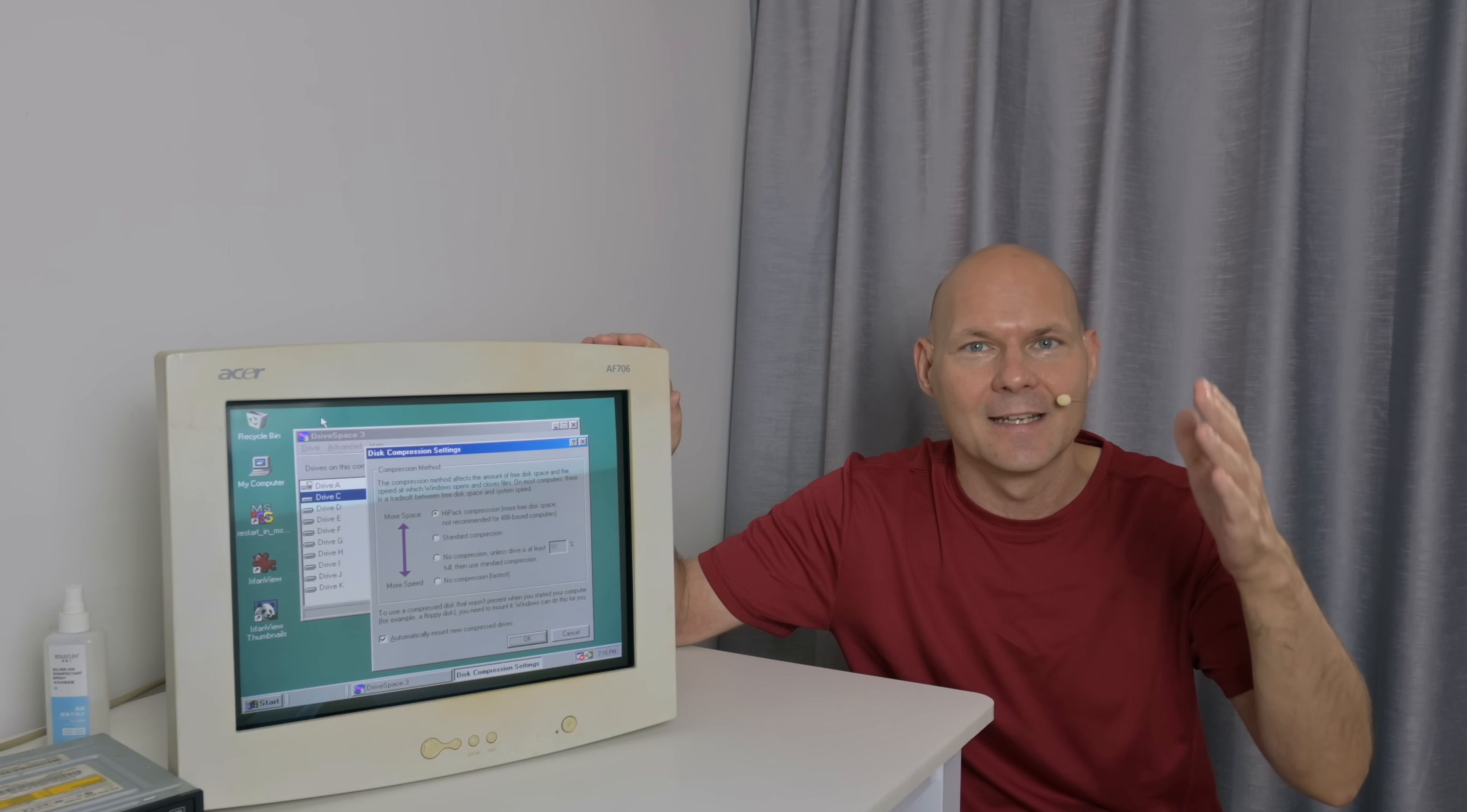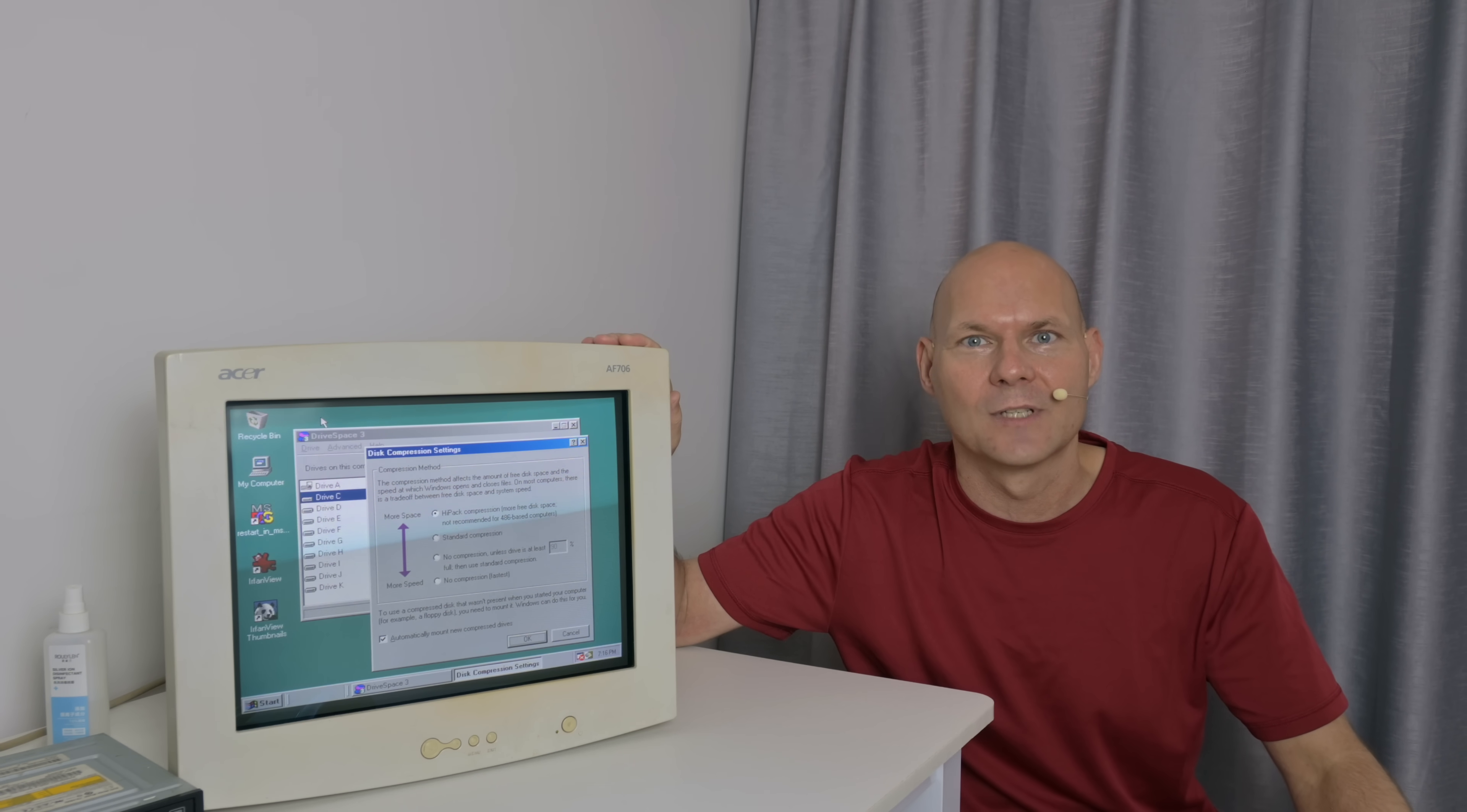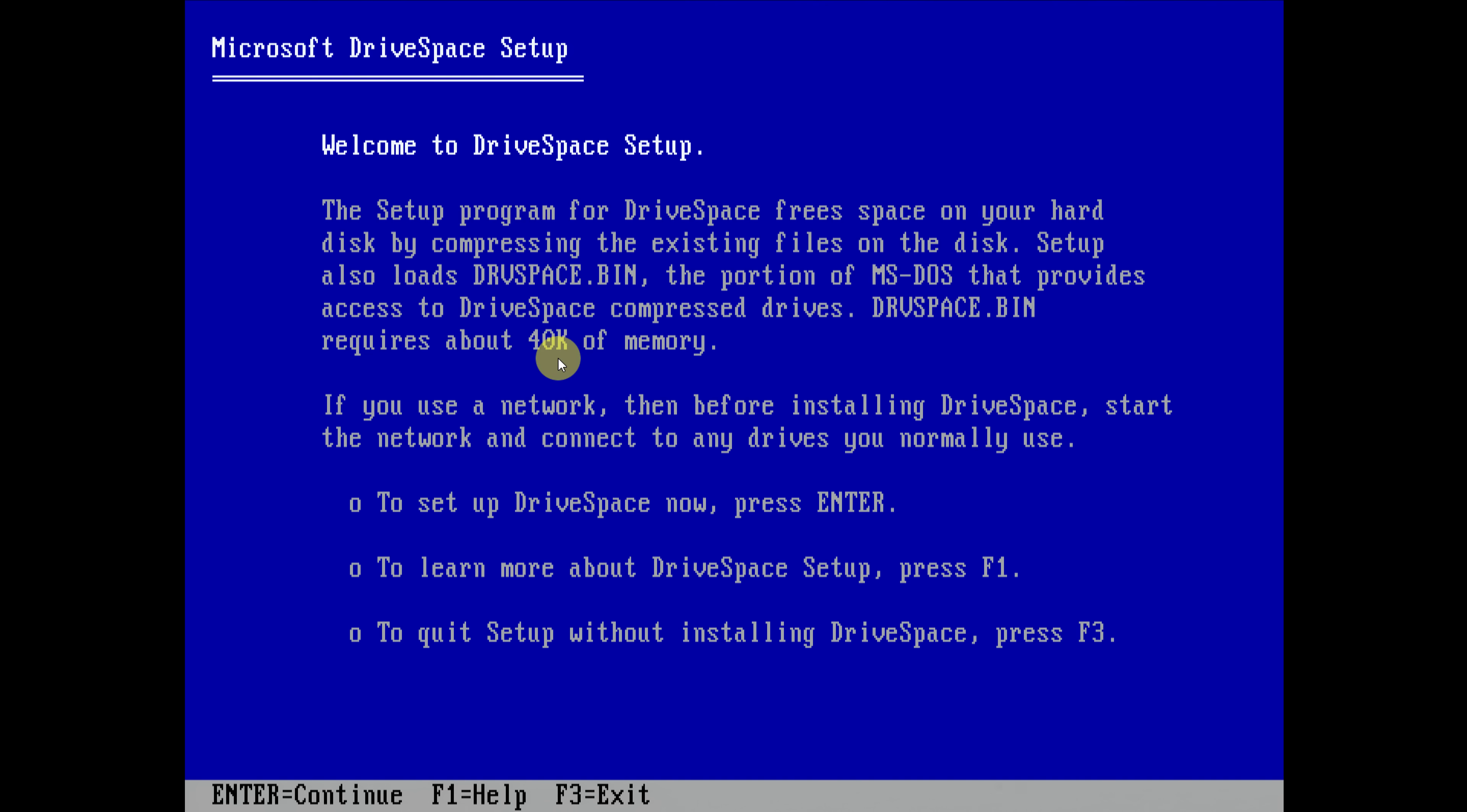Are there any negatives and is it worth using with your retro gaming PC? Drivespace is the command. Here we're getting a little bit of information. It talks about loading the Drivespace spin driver and it requires 40 kilobytes of memory. That is quite a lot.